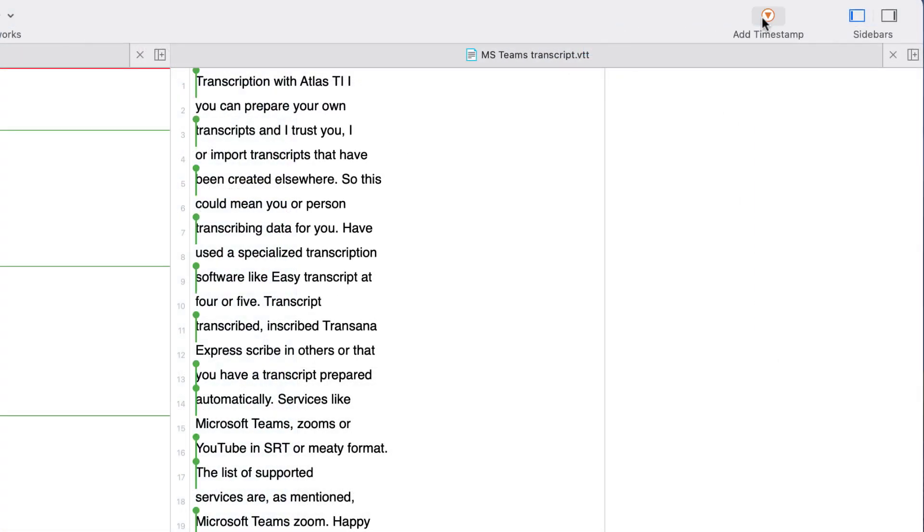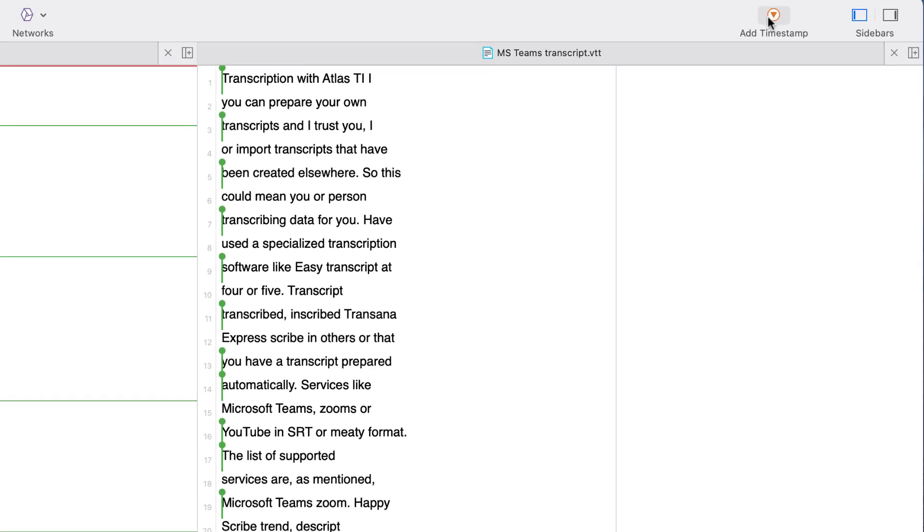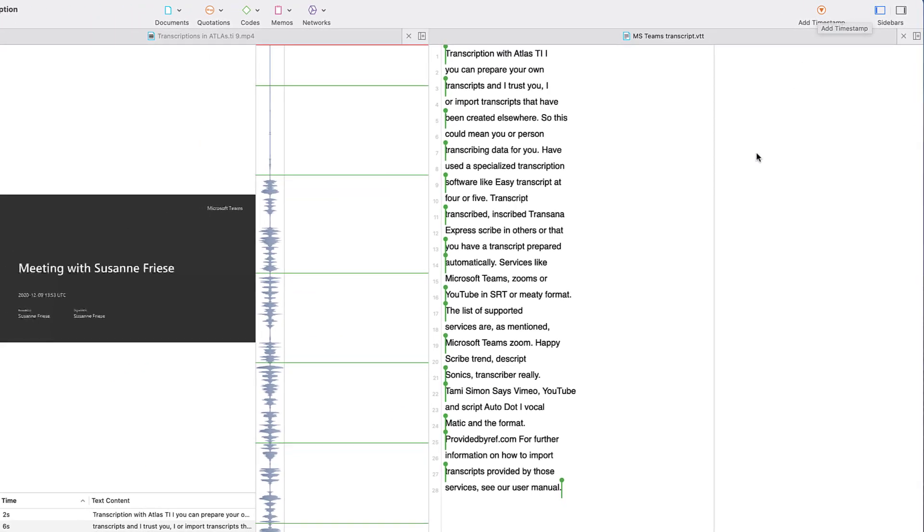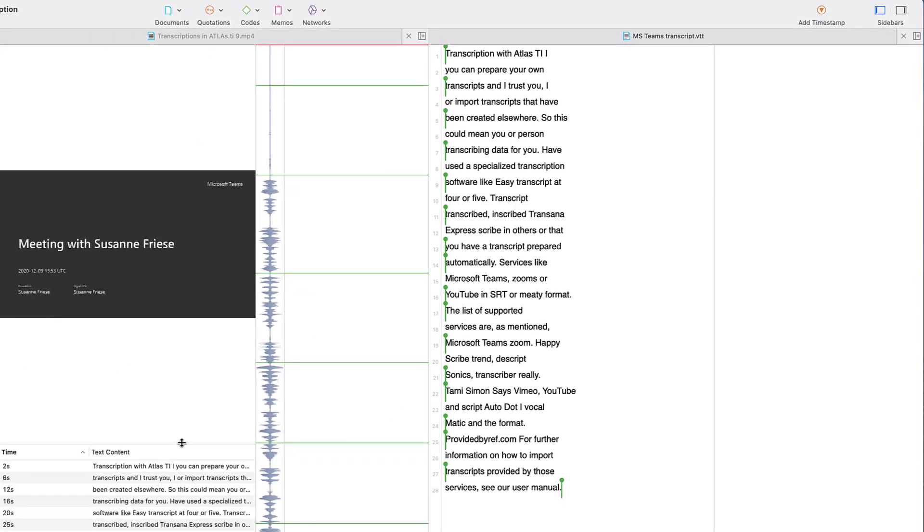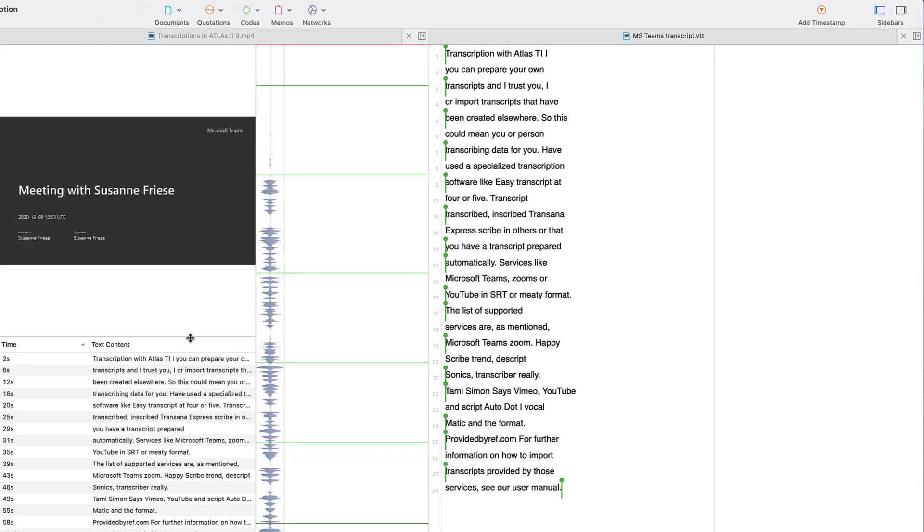To see all timestamps, click on the Edit Timestamps button on the top right-hand side. Below the video, you see the list of timestamps.